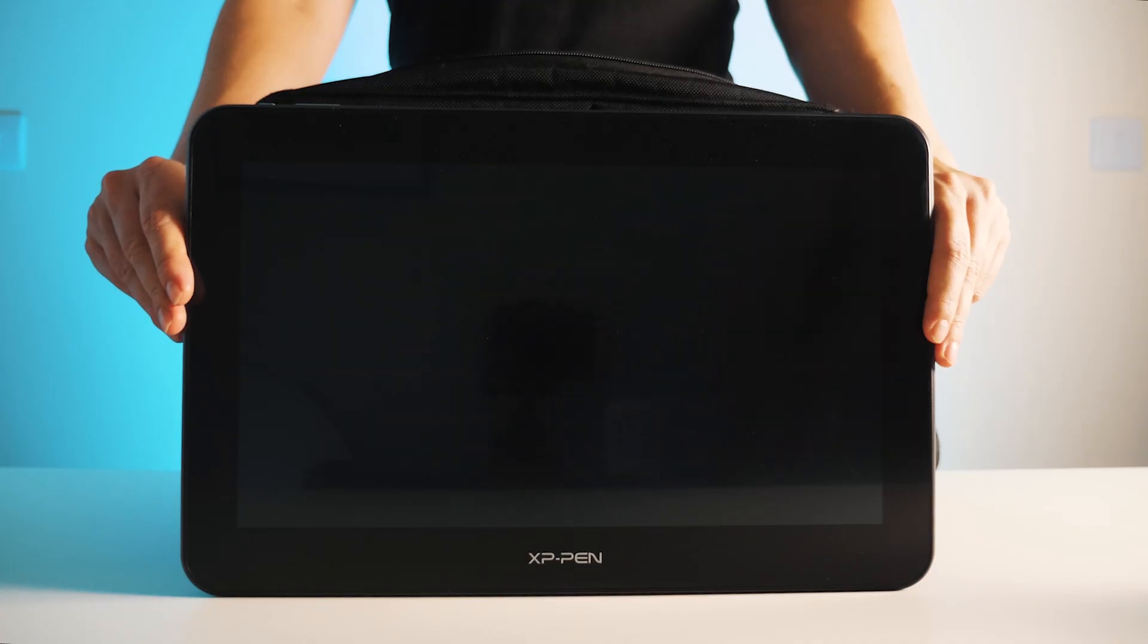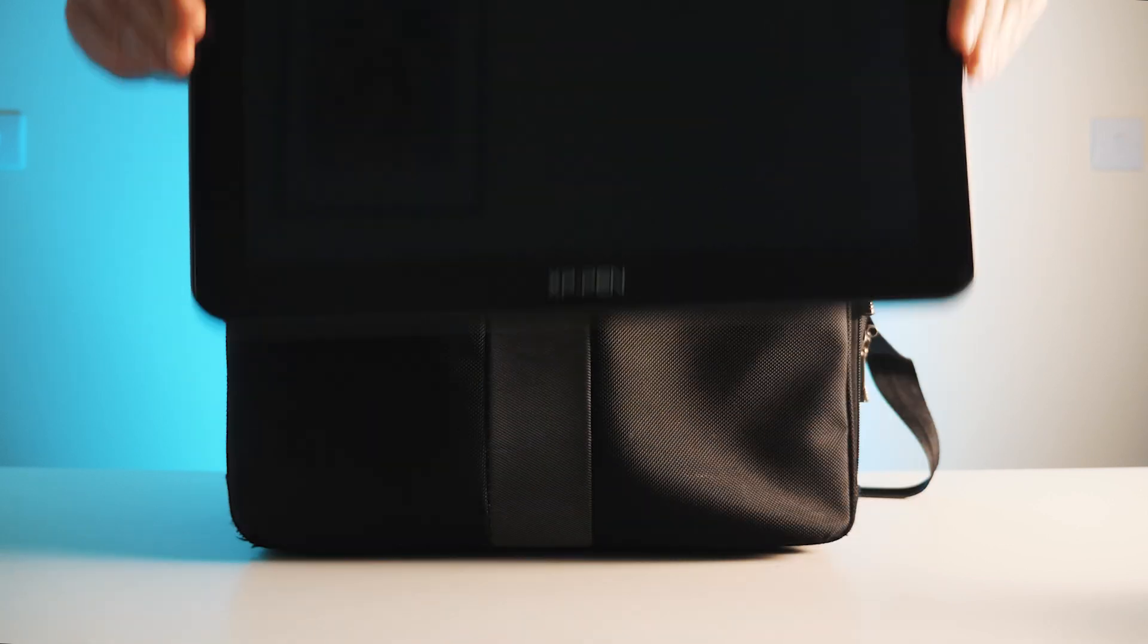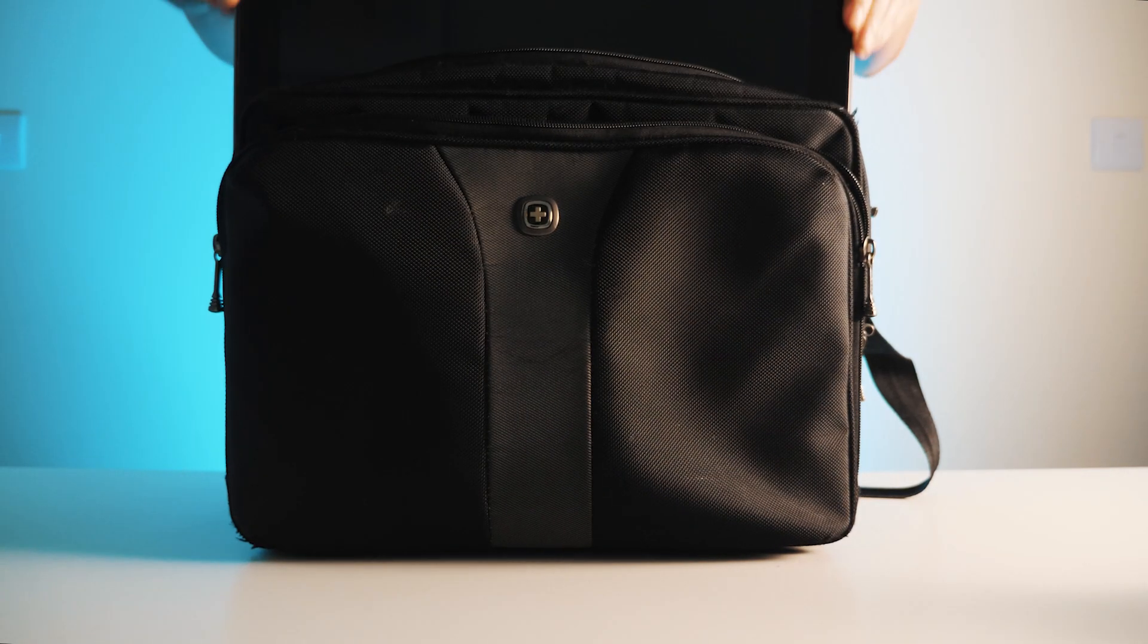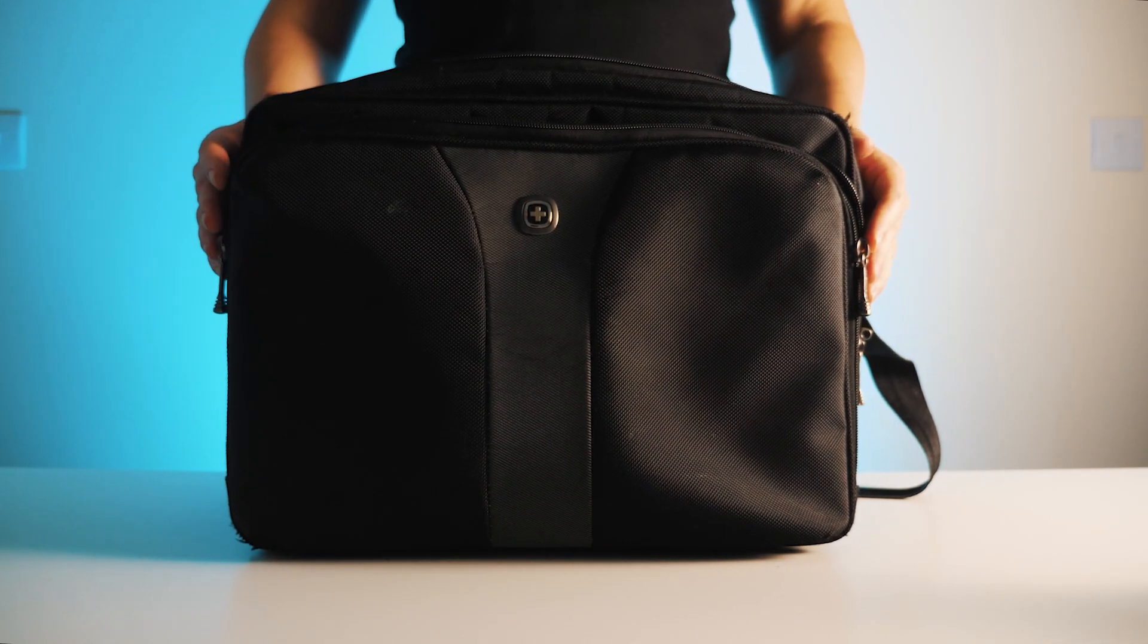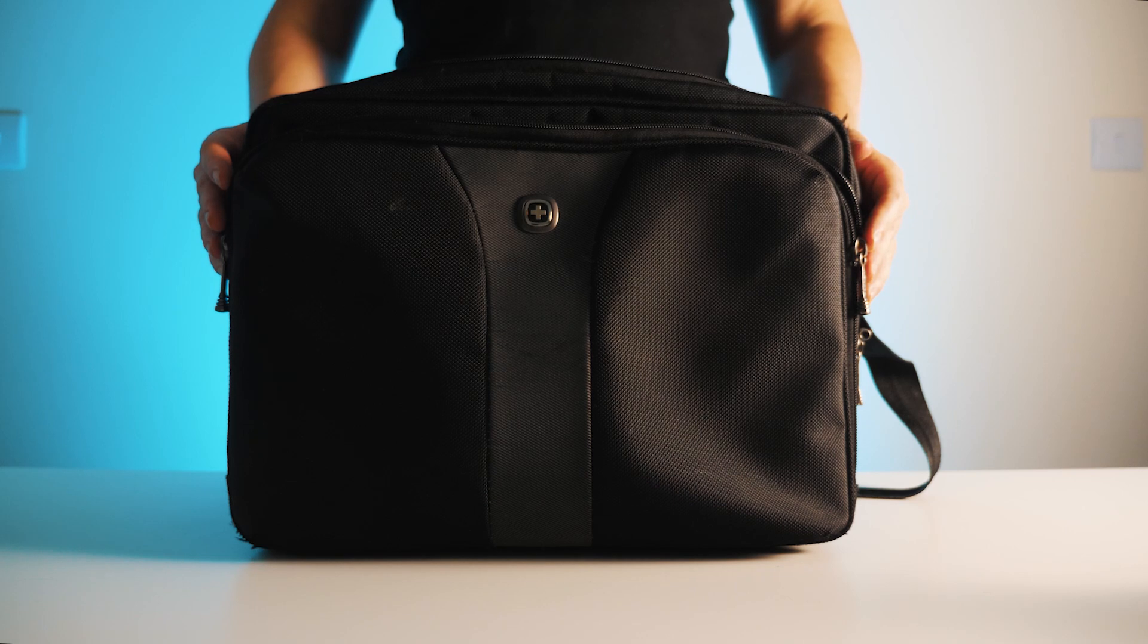I'm also a big fan of the 16 inch size. It fits easily into my laptop bag along with my laptop so it's nice and portable as well.